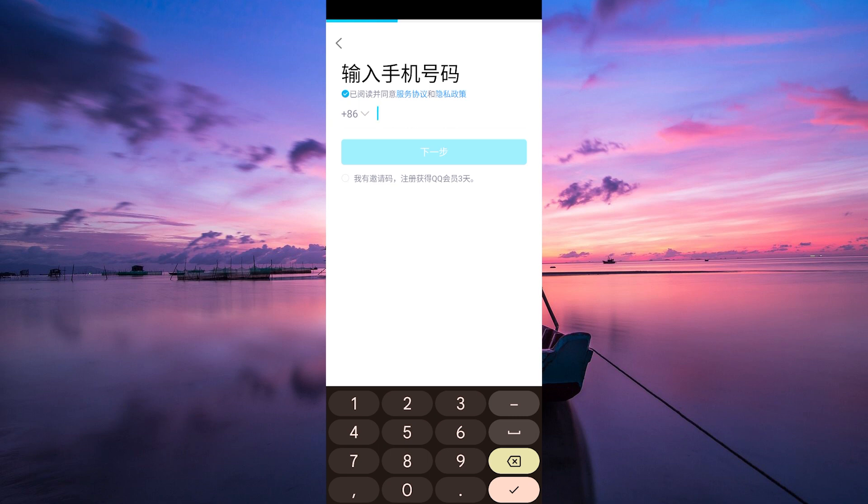Next, you'll need to enter your information to create your QQ account. This typically includes your mobile phone number and your respective country code, a password, and other details like your name and birth date.